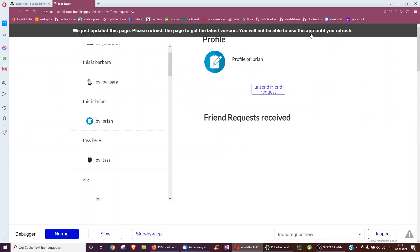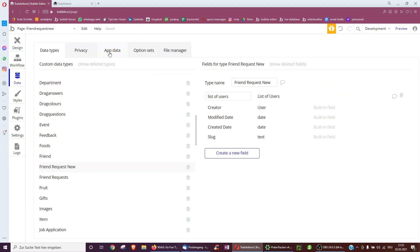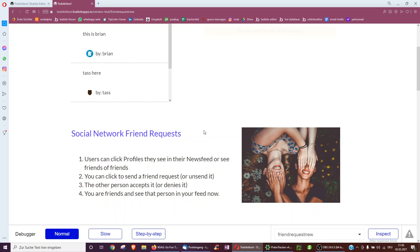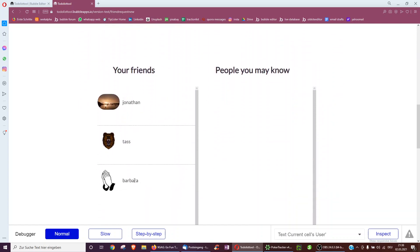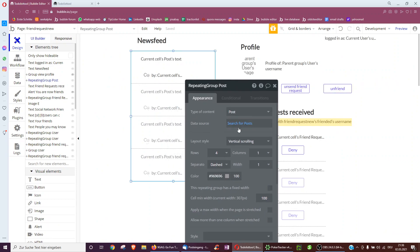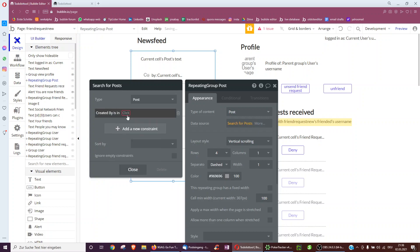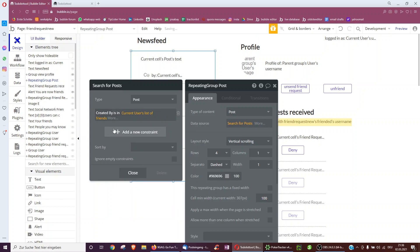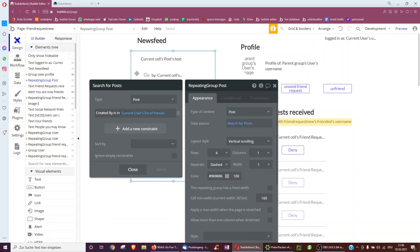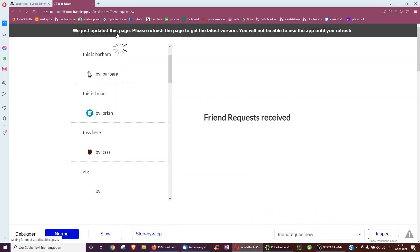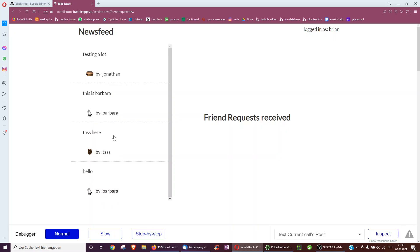In action: our name is Barbara, and we just sent a friend request to Brian. We go over to a different user — Brian — and Brian should now see that friend request. Indeed, 'friend request by Barbara' — we accept it. We're now friends with Barbara. And now I can also see here, my friends: Jonathan, Tass, and Barbara. Instead of showing all posts, we can now also search only posts where 'created by' is in the current user's list of friends, giving us a newsfeed where we're only seeing content by friends. When we refresh the page, we should no longer see a post by someone anonymous. That's right.